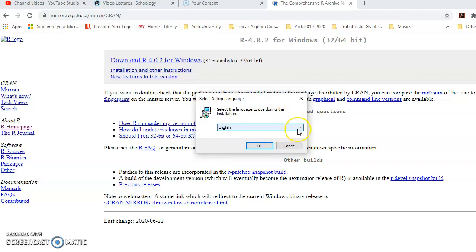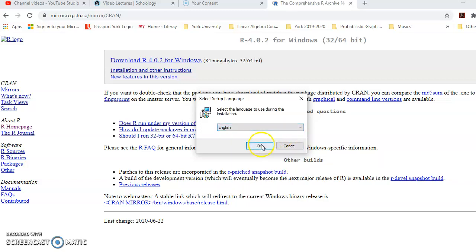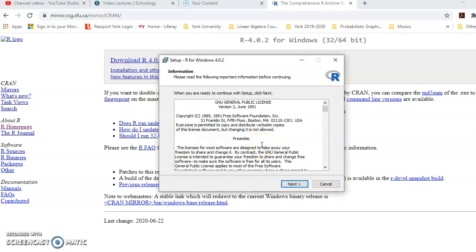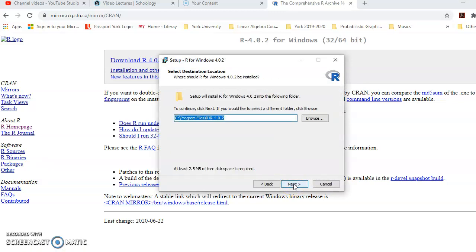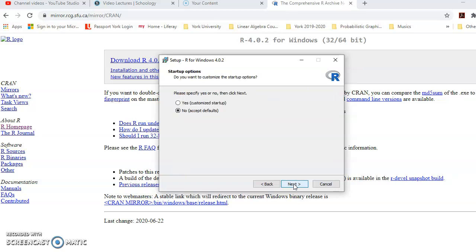Then you choose the language. If your first choice is English, you can press OK. Otherwise, you can choose from the menu options — there are Chinese, French, Italian, and other languages. I'm going to go ahead with English and press OK. Whatever you see next, you just press Next. It will ask for the directory where you want to make the installation. Just press Next, accept the default setup for R, and press Next again.